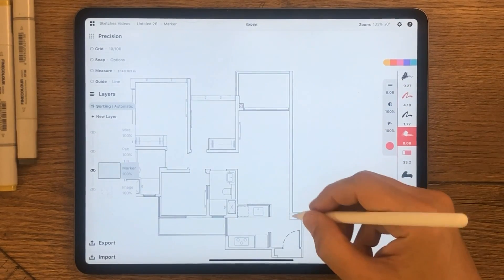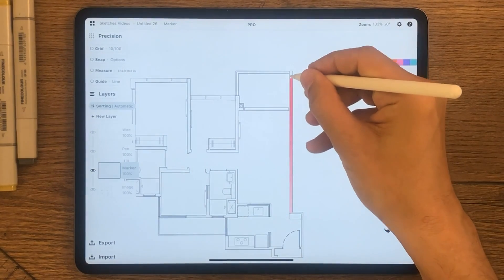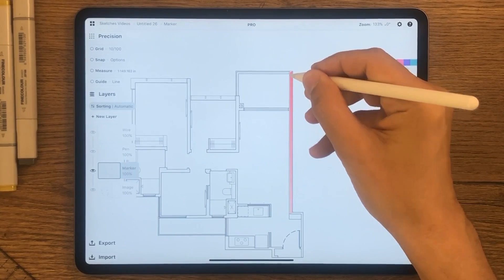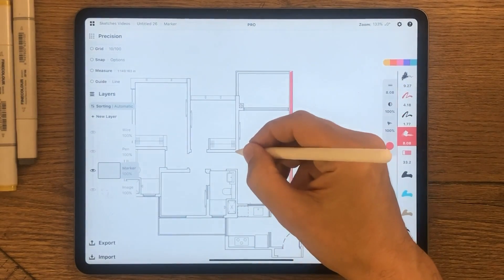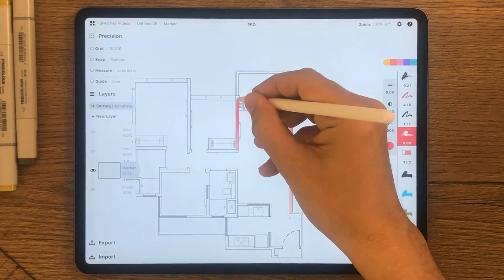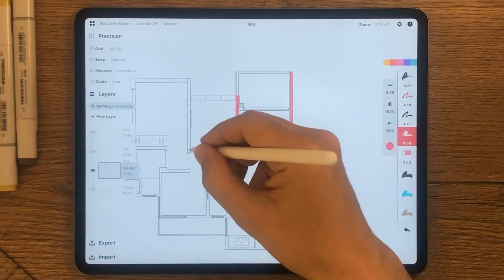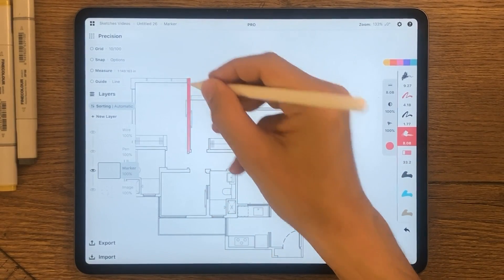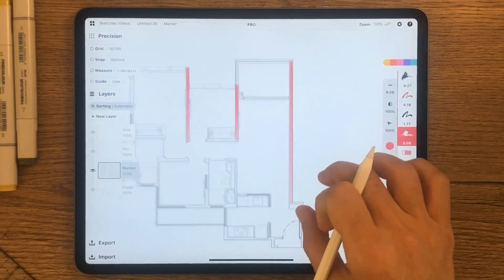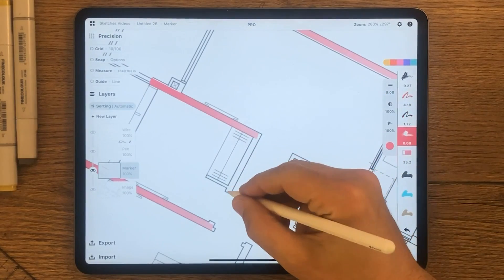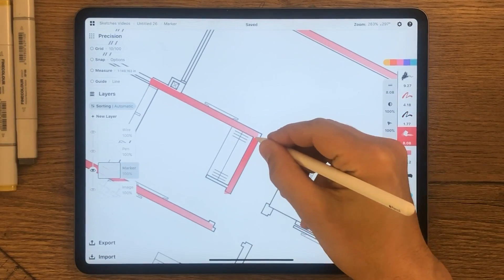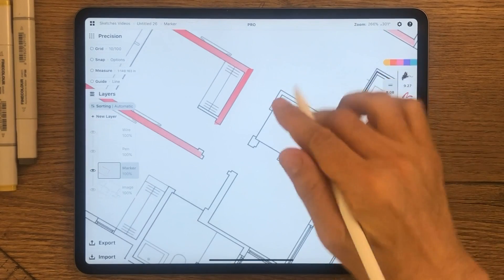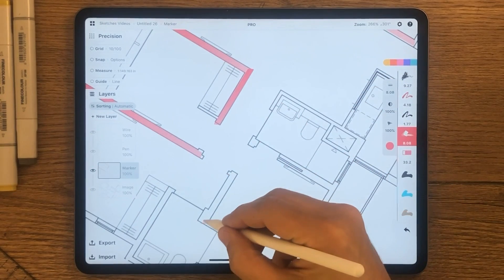Change the brush thickness depending on the wall thickness you need to color. While coloring, varying the pressure will result in different color tones and will give you a nice dynamic effect to your floor plan.